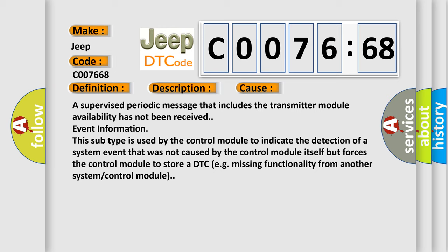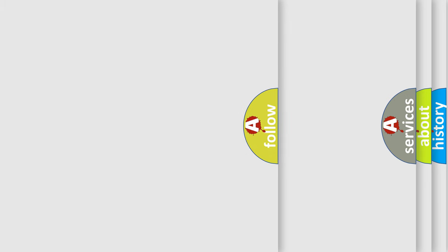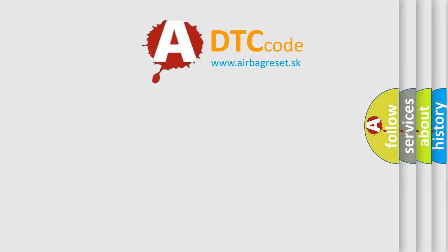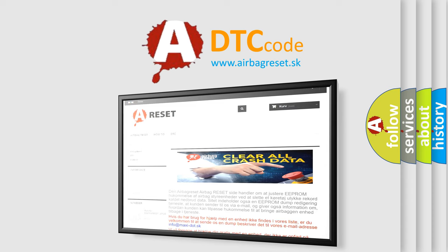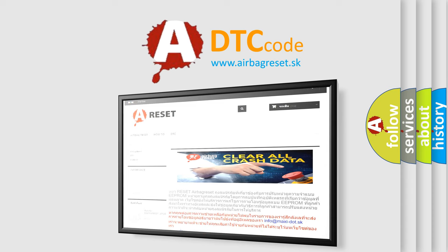The Airbag Reset website aims to provide information in 52 languages. Thank you for your attention and stay tuned for the next video.